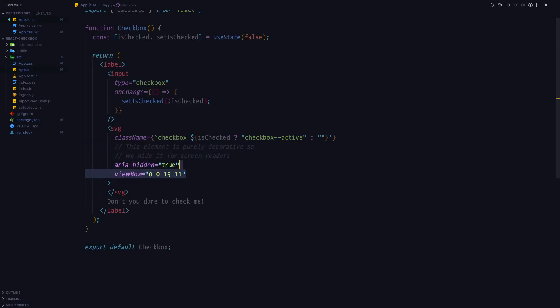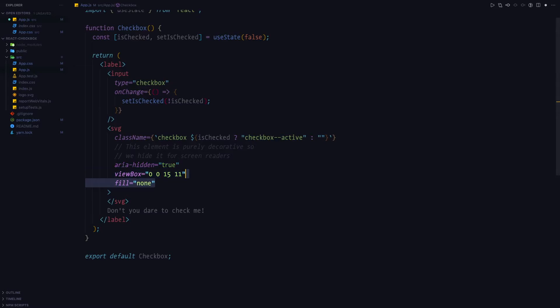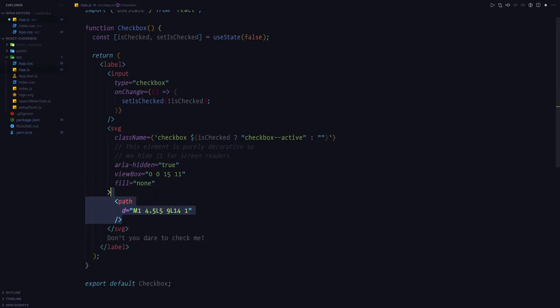On top of that, we're going to set viewBox for the SVG. And we're going to set fill to none, so that SVG doesn't have any background.